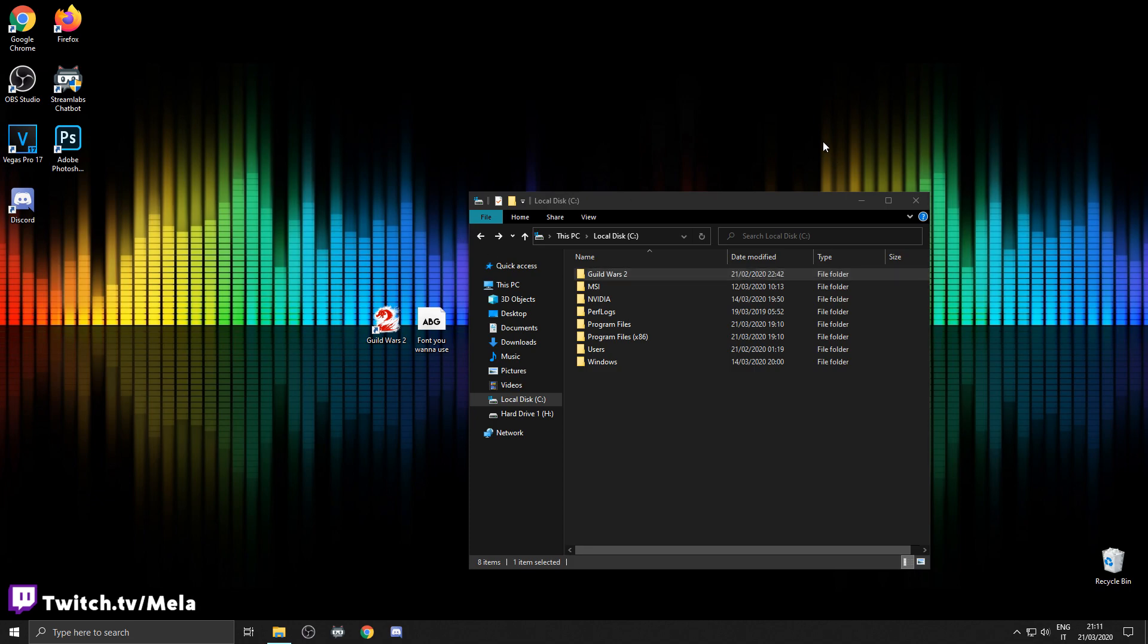Second thing you want to do is download the font that you want to use from any website, making sure that it's a true type font file, otherwise it's not going to be recognized.